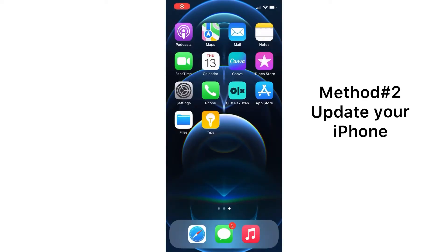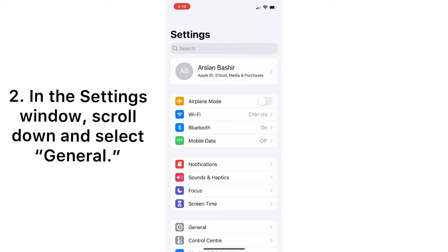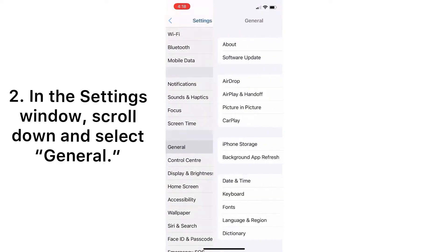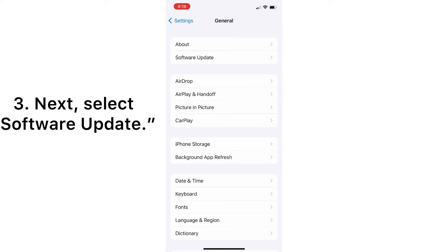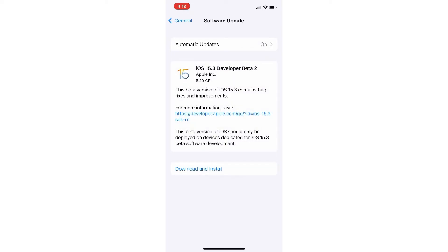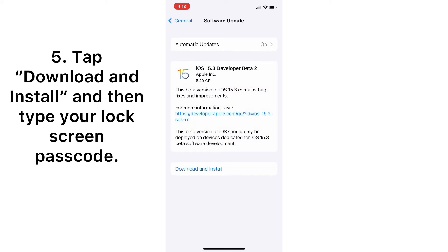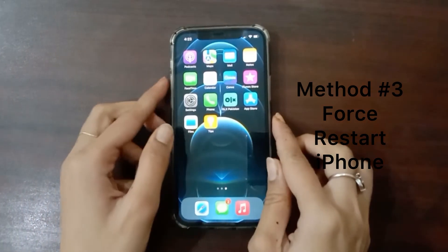Method two: update your iPhone. First, go to the Settings app. In the Settings window, scroll down and select General. Next, select Software Update. You will see information about the latest update, including the version number and details about what the update will improve. Tap Download and Install, then enter your lock screen password.